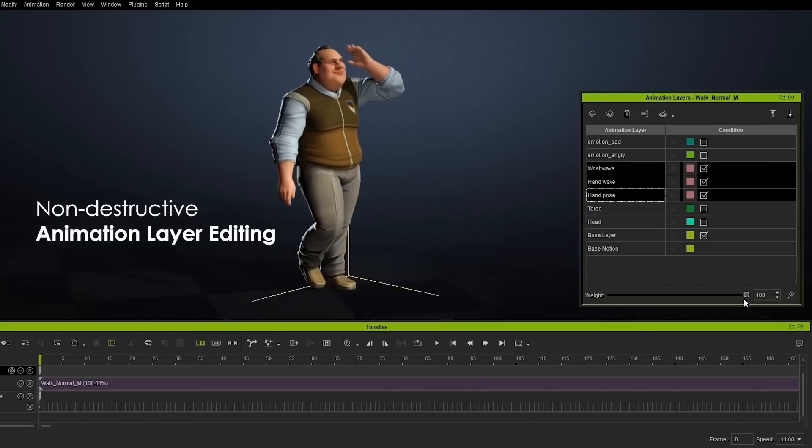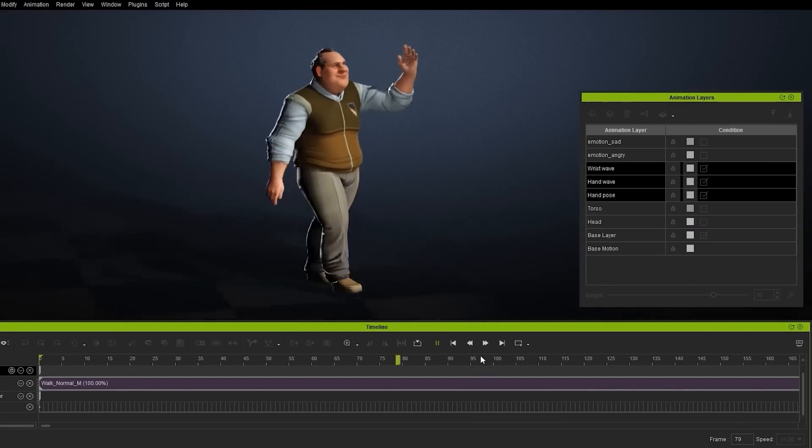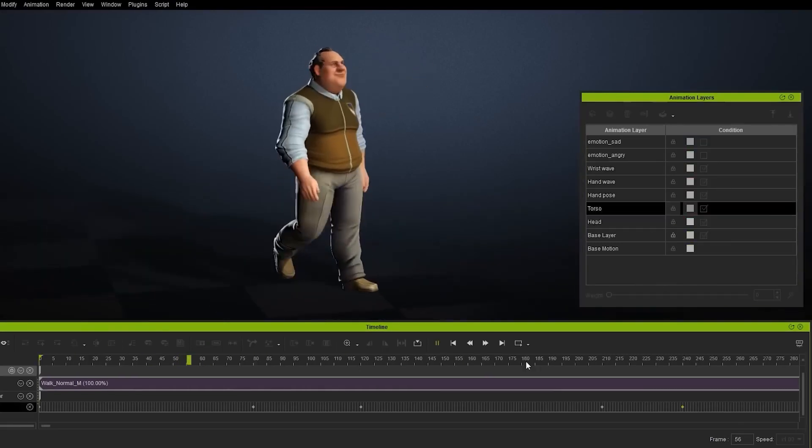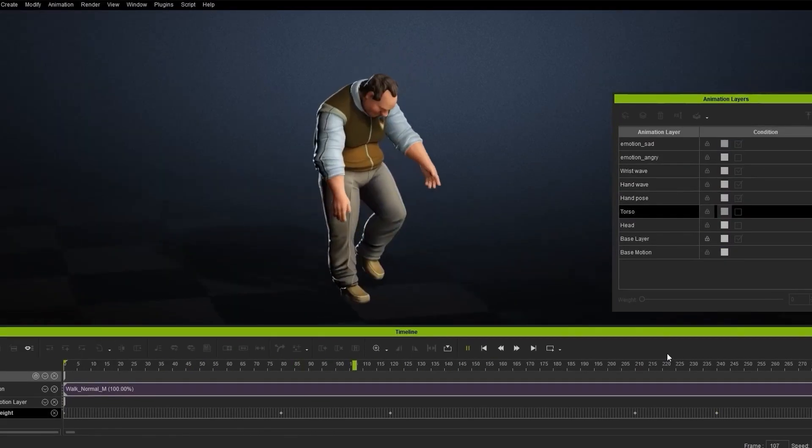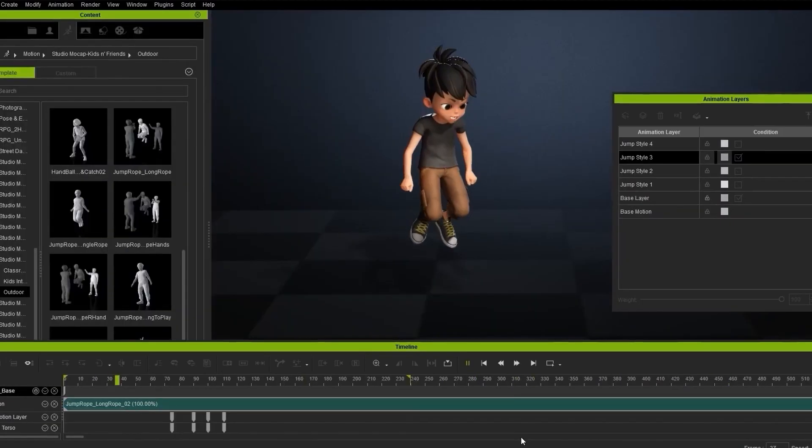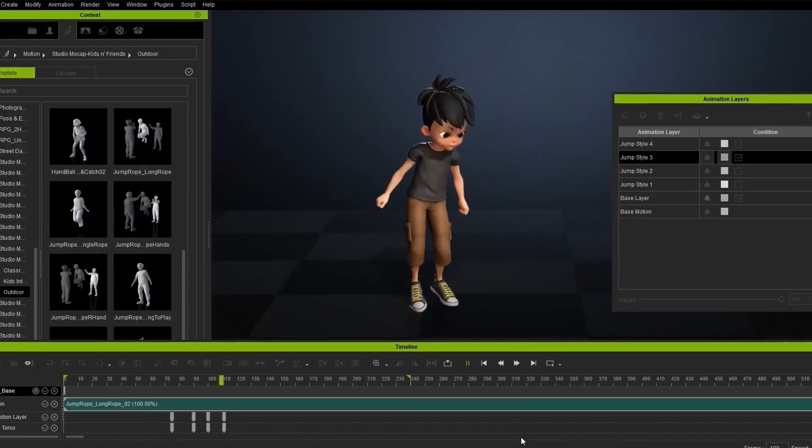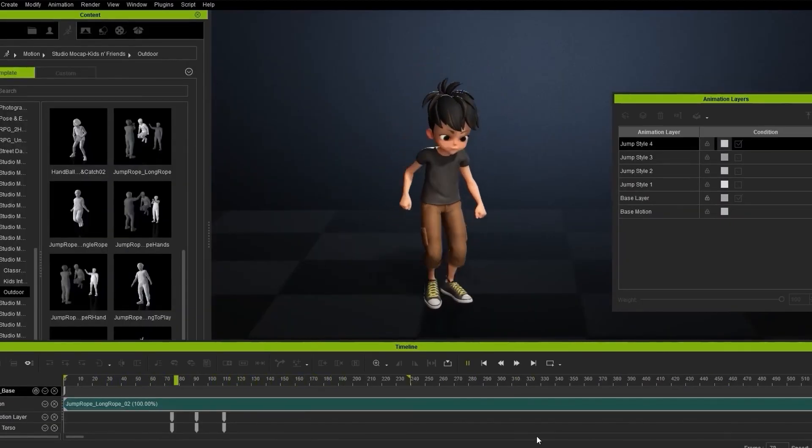Reallusion iClone also offers layers, so if you're into additive layering, probably you like to reanimate certain parts of your model or you like to correct an animation based on layering, then you can actually get to do that as well.